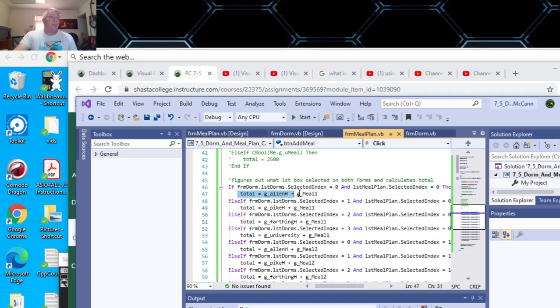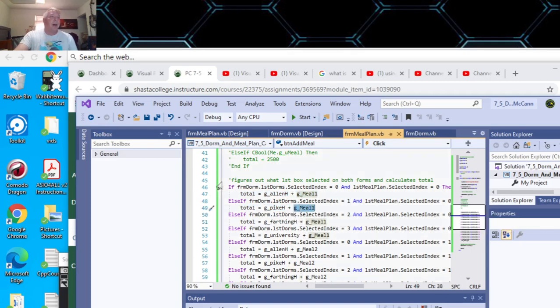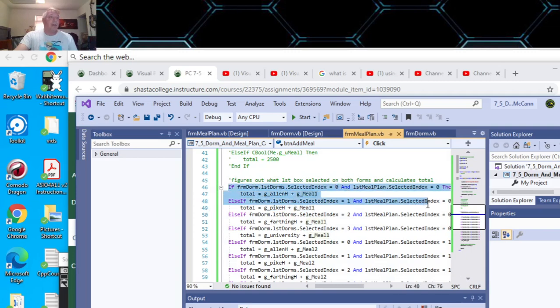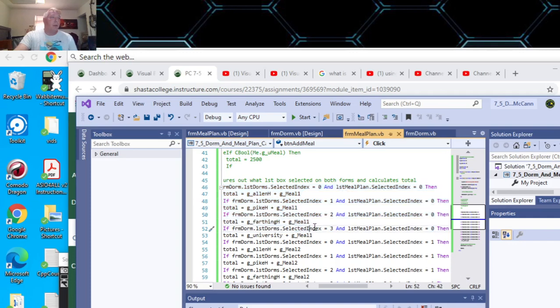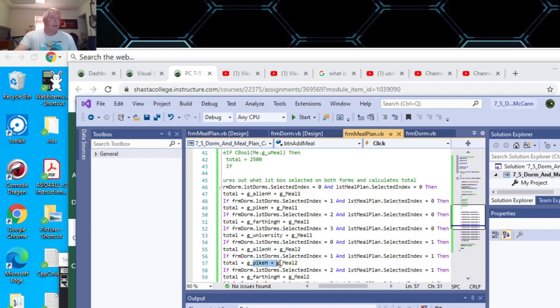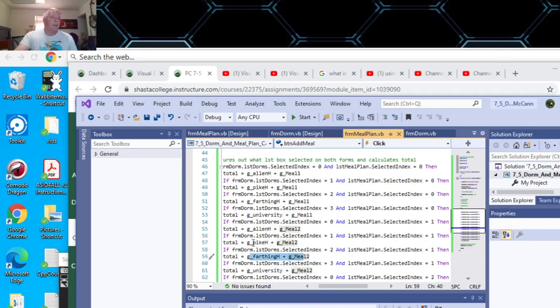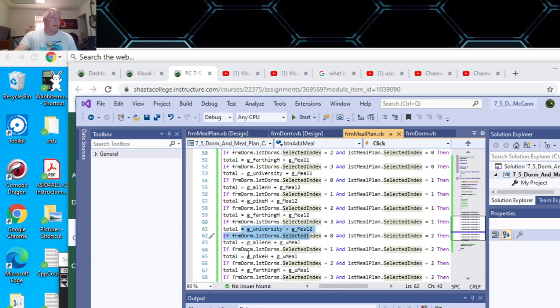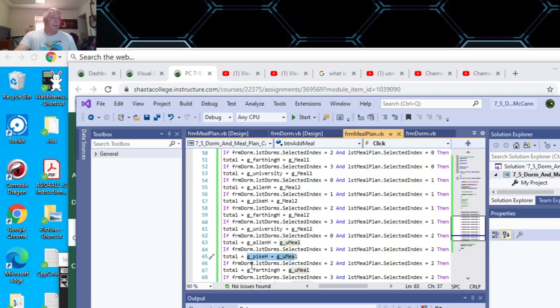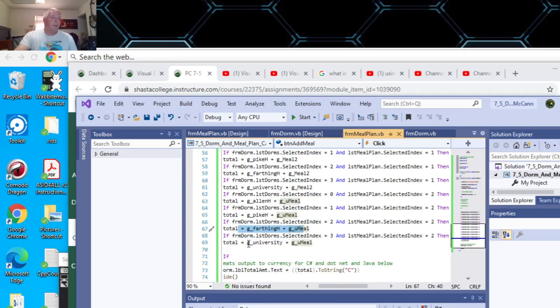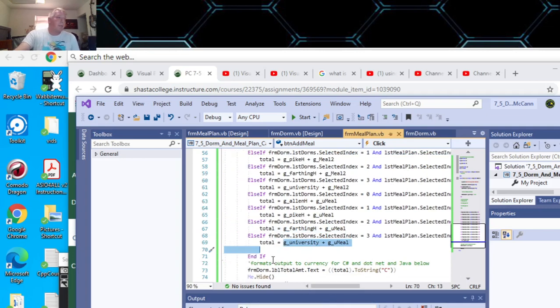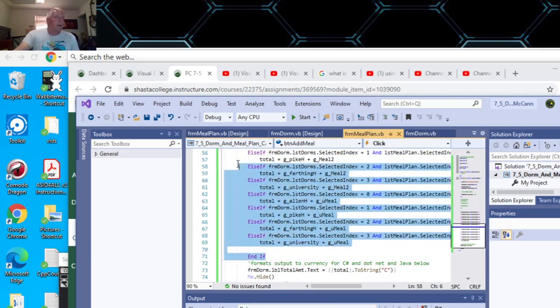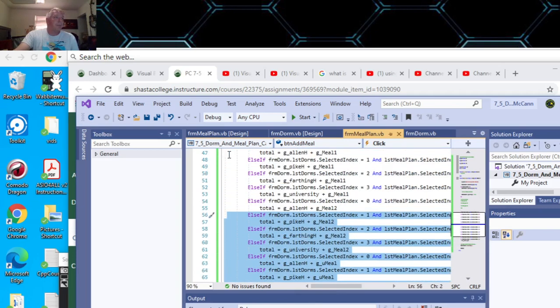If it's Pike Hall selected and the first meal plan selected, then it's this. I did that for each one selected in either of the list boxes. That's when the first one of each list box is selected. That's the University Suites and the first meal plan. Allen Hall on the second meal plan, Pike Hall on the second meal plan, Farthing Hall on the second meal plan, University Hall on the second meal plan, Allen Hall on the unlimited meal plan, Pike Hall on the unlimited meal plan, Farthing Hall on the unlimited meal plan, University Suites on the unlimited meal plan.